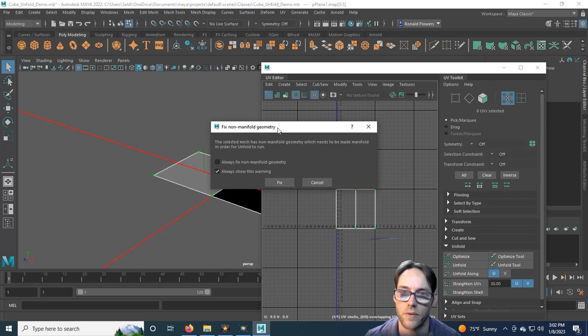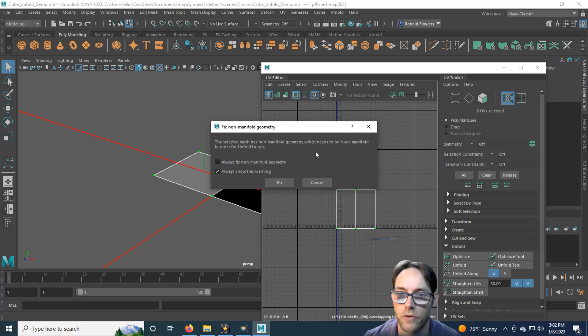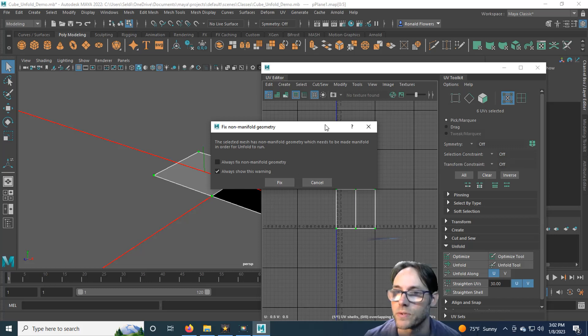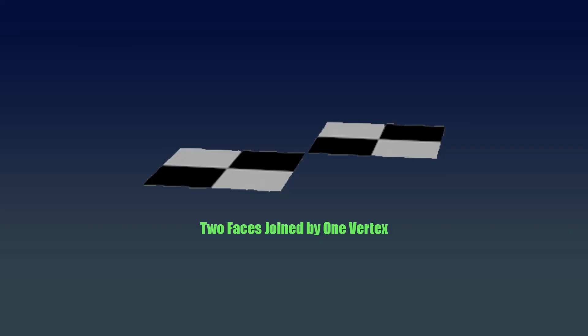It says, hey, we have non-manifold geometry, would you like to fix it? You can of course hit fix and you'll get a different result. But we'll go into fixing in just a moment. So what about the second type of non-manifold geometry? Two faces joined by a single vertex.